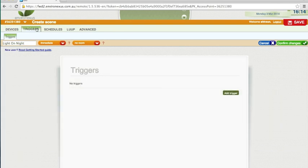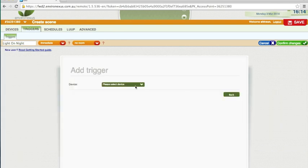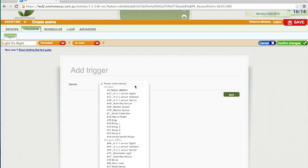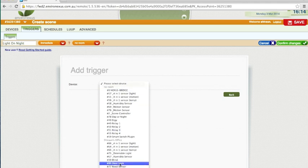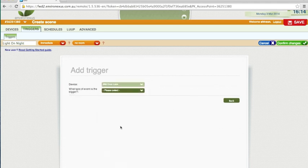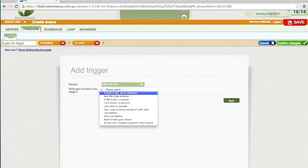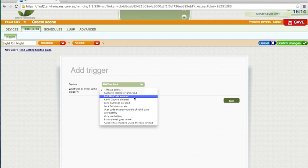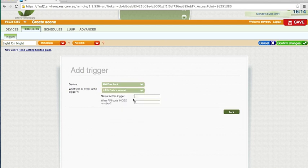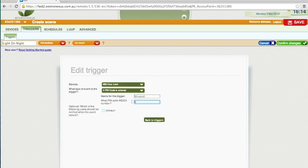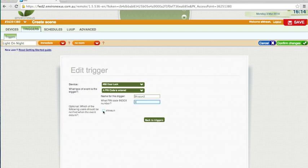My trigger for this one is add trigger, the device is going to be the door lock. The event of the trigger is a pin code is entered, the name for this trigger I'm just going to call it Siobhan2. So the pin code index, that was number 3, that's where I showed you the pin code number 1, 2 and 3. If I want to put in a notification I can just select this tick box here.